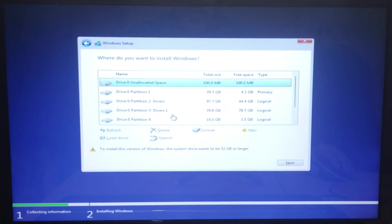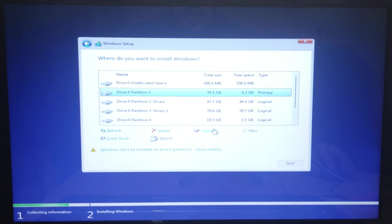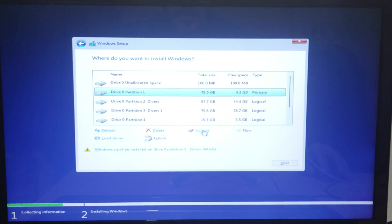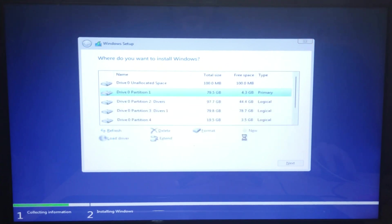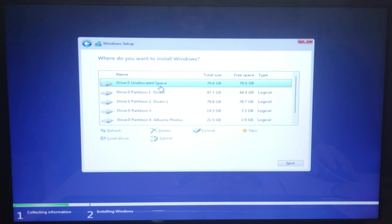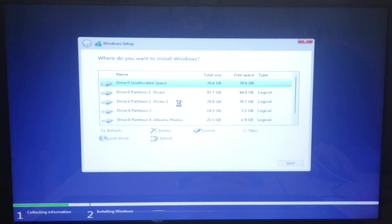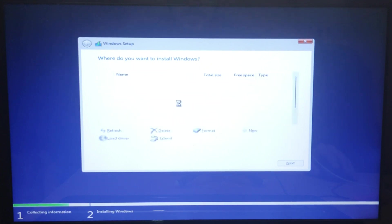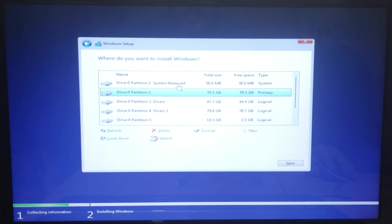Now we can select the partition you want to install Windows 11. Format and delete it. Click on new to create the partition. You can see the boot partition called system reserved is created automatically. Click next.